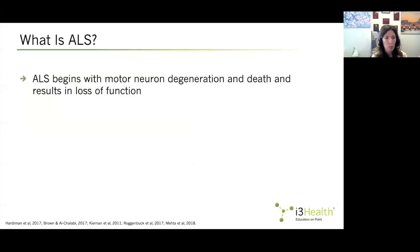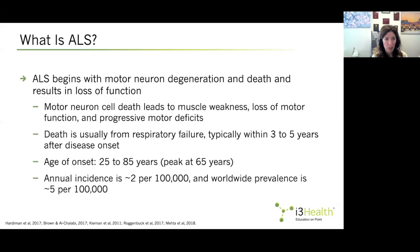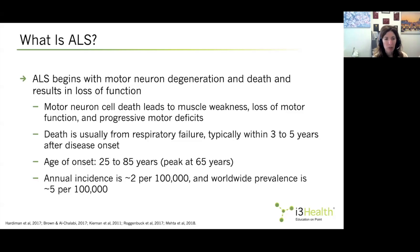ALS begins with motor neuron degeneration and death and results in loss of function. Motor neuron cell death leads to muscle weakness, loss of motor function, and progressive motor deficits, so people progressively become weaker and lose motor function in every area of the body. Death is usually from respiratory failure, which typically happens within three to five years after the first symptoms. It's a rapidly progressive and fatal disease.